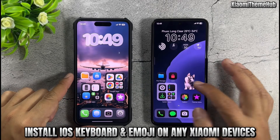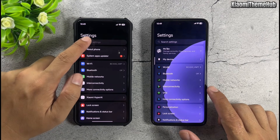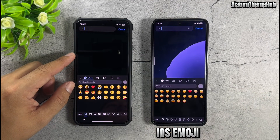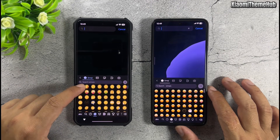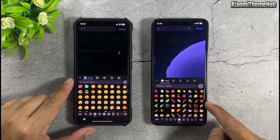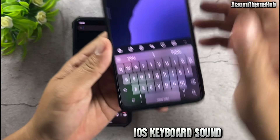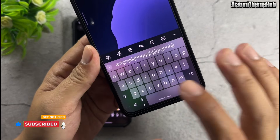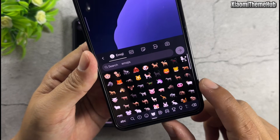Install iOS keyboard and emoji on any Xiaomi devices. In today's video, we're going to install the iOS style keyboard with iOS emojis on any Xiaomi phone. The iOS keyboard works smoothly, supports key sounds, and features a blurred iOS style interface. It also supports devices running Android 15 and HyperOS 2. Let's bring this keyboard to your device together.